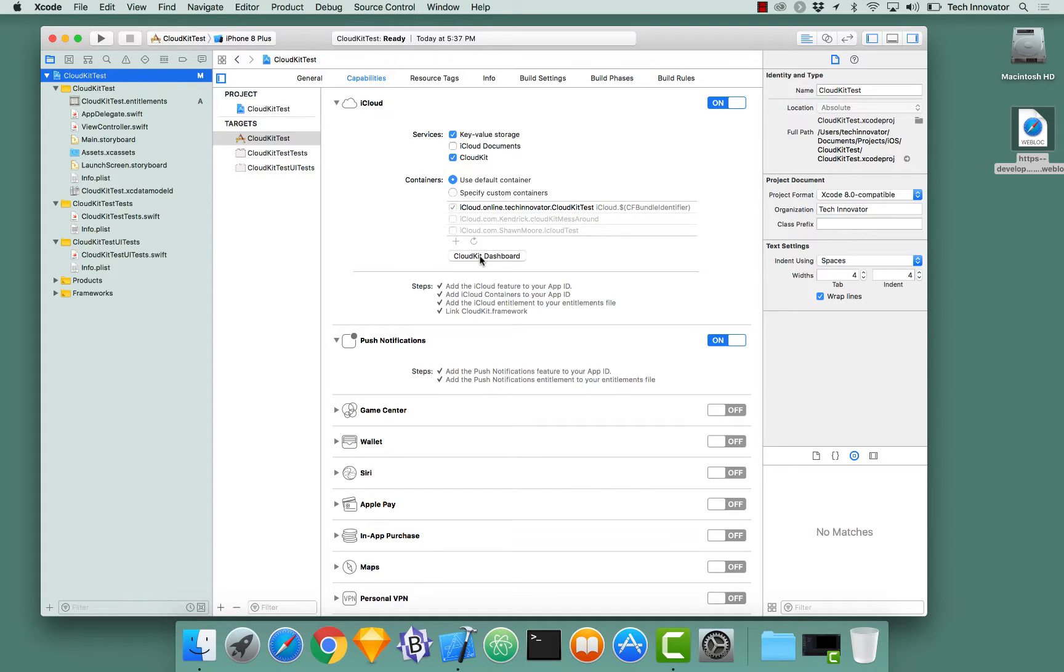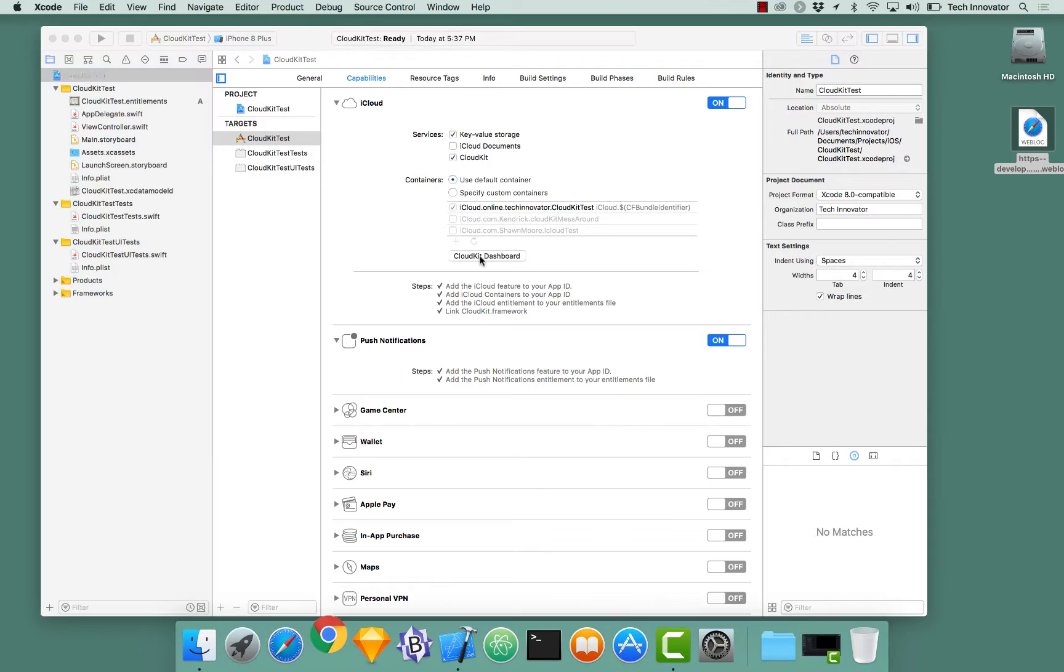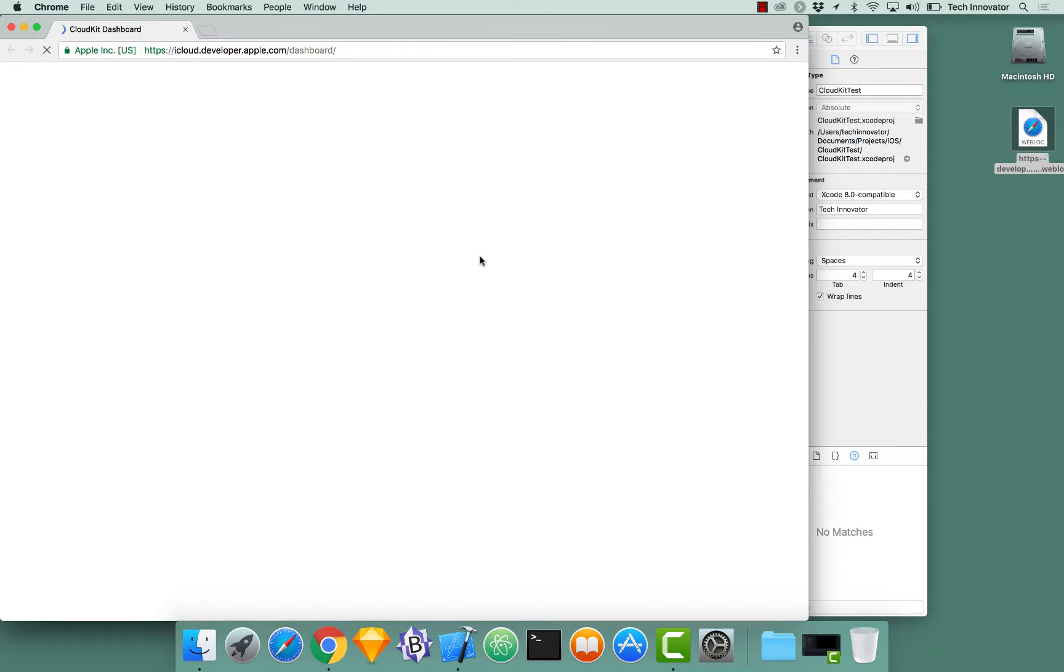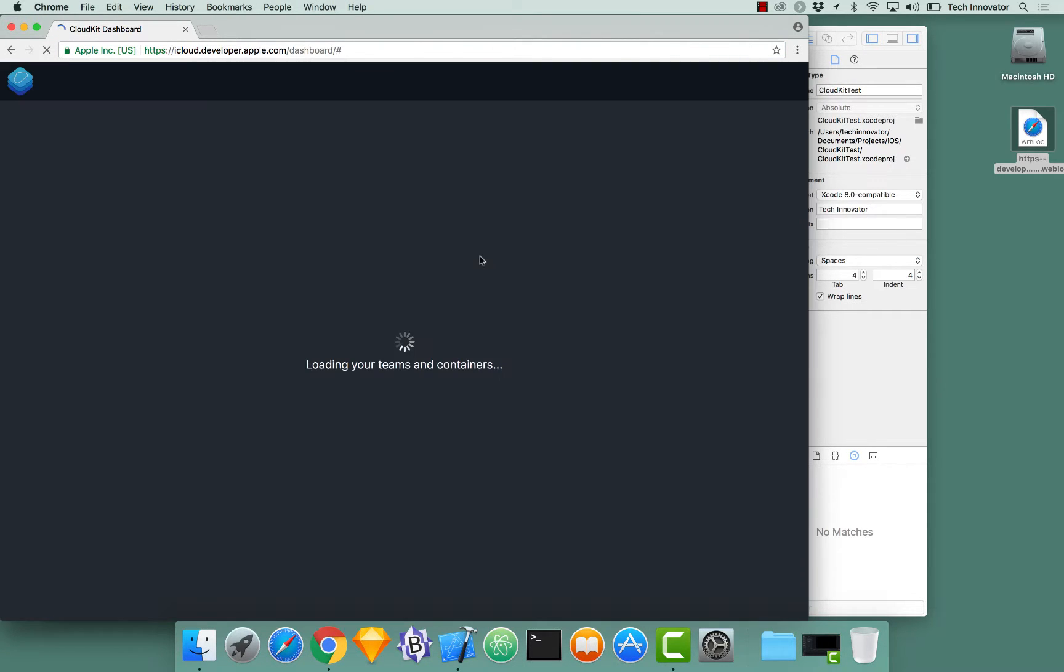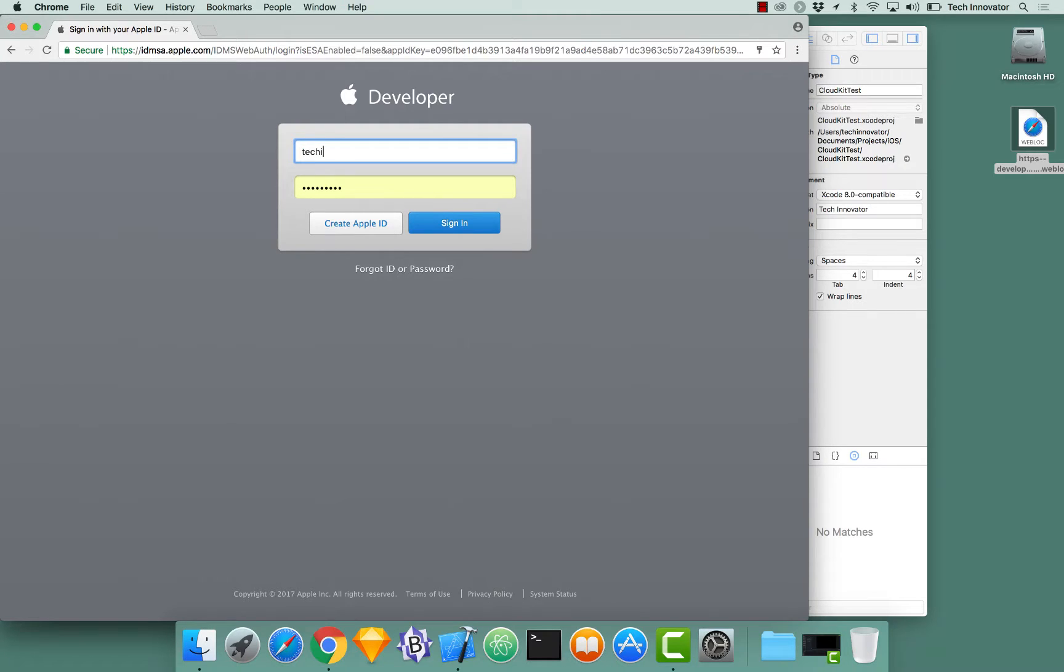When you enable CloudKit and create the container, you can actually interact with CloudKit via the CloudKit dashboard. The CloudKit dashboard, you interact with it just like you would the developer.apple.com website. It is a slightly different user interface, but here, when I click it, and it finishes loading, you could sign in with your developer account that you used to create this project. In our instance, it would be Tech Innovator.